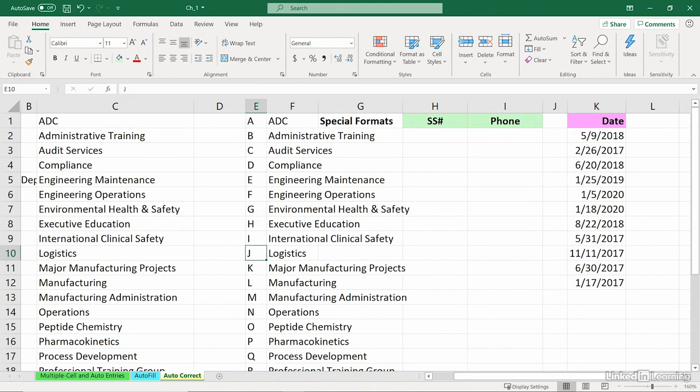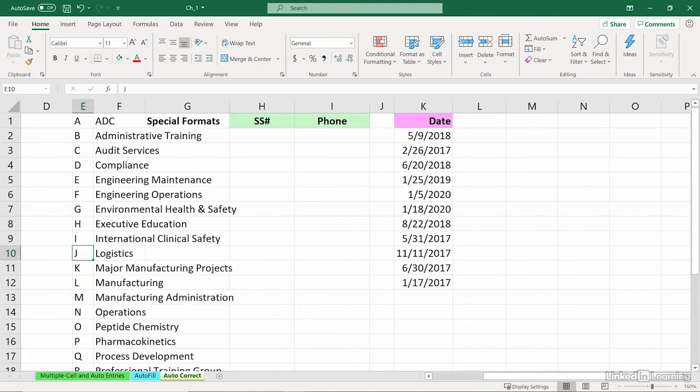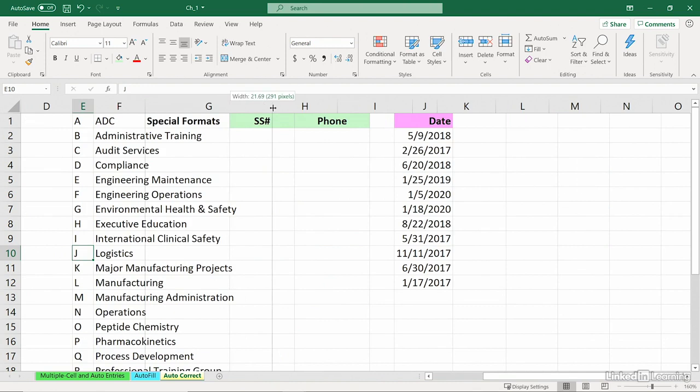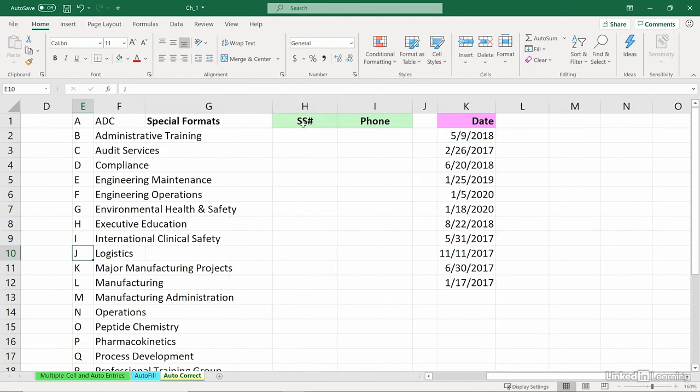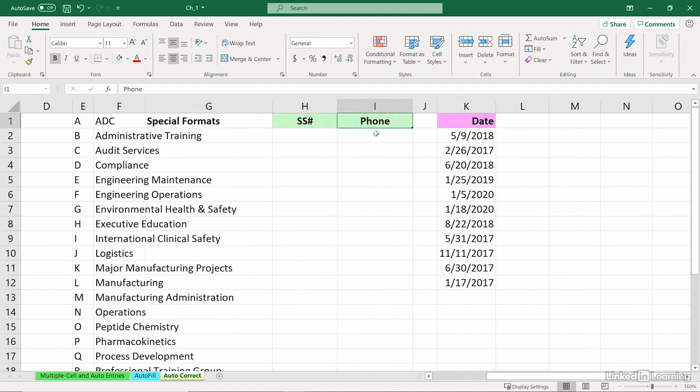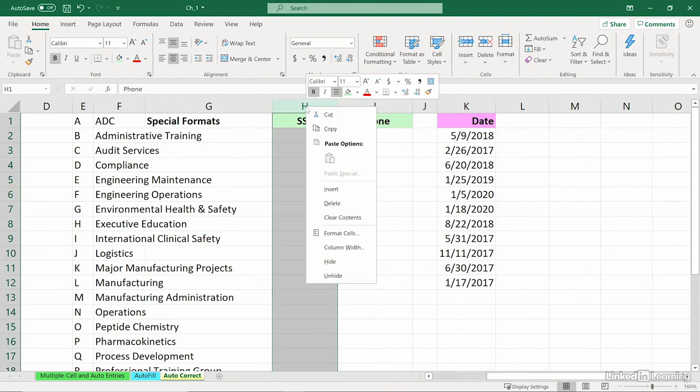Now, there are built-in special formats for social security and phone number. Suppose you find yourself frequently typing these with the dashes, or phone numbers with parentheses and a space and a dash.